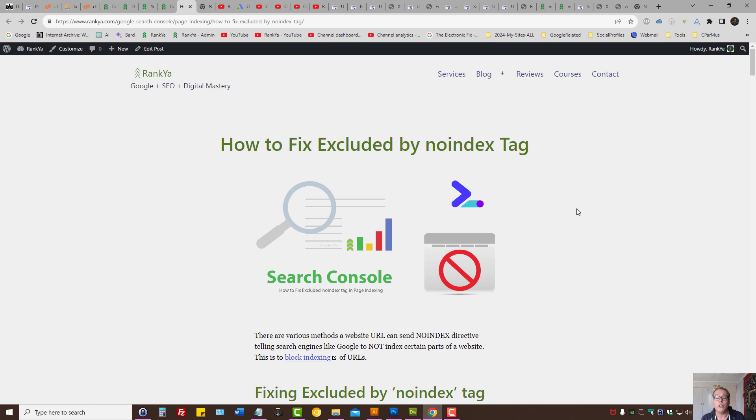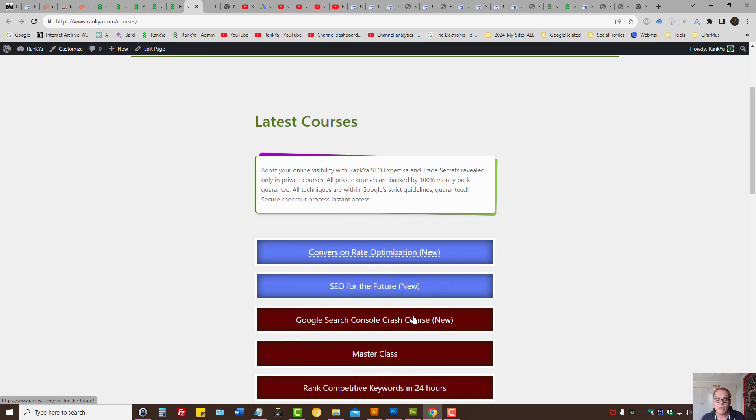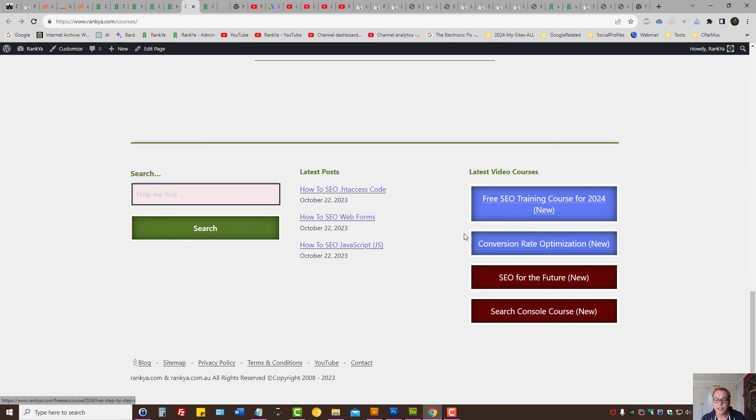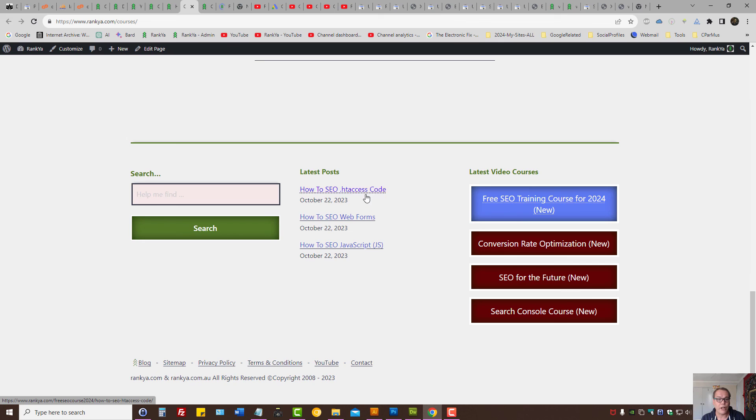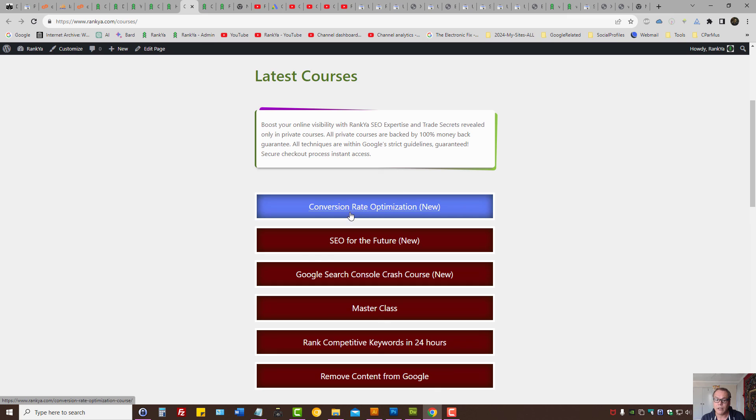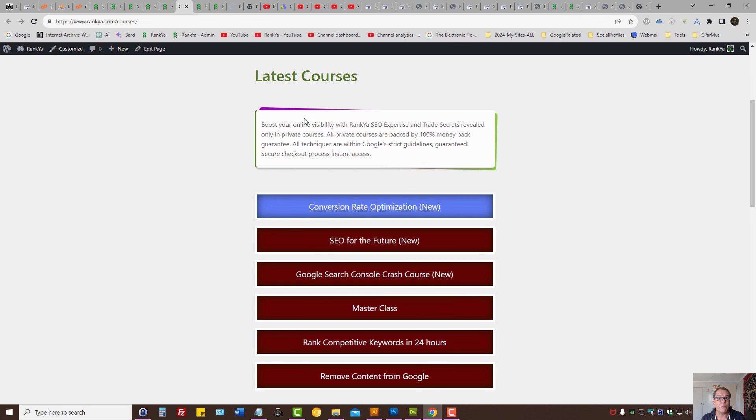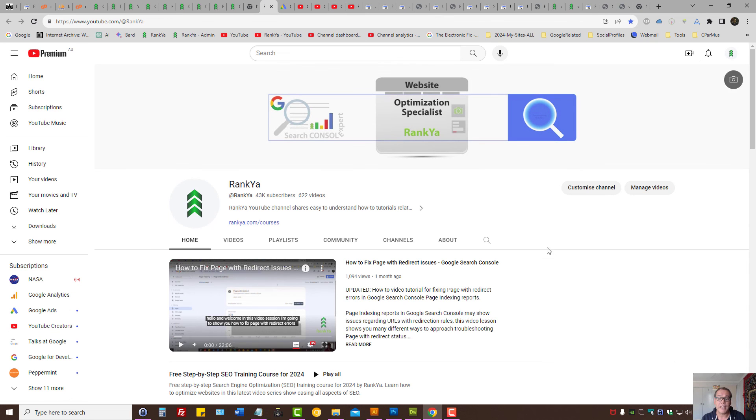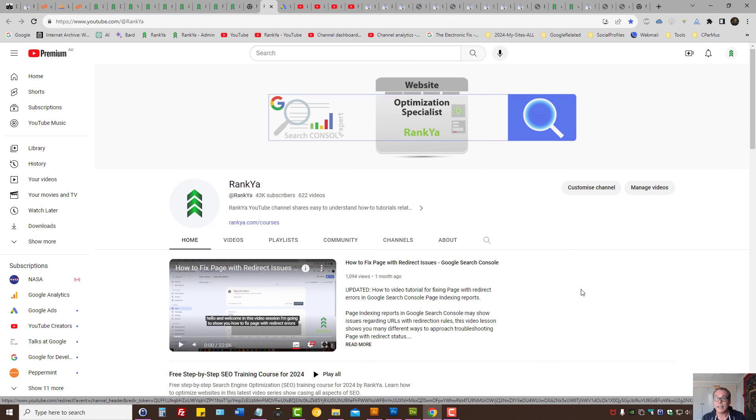I thank you for learning with Venkya. While here, I've created a couple of brand new courses: Google Search Console crash course that may be of interest to you, free courses such as free SEO training course for 2024 because Google is making major changes, also conversion rate optimization tutorials - that's a private course but it's worth it if you want to increase website conversions. Once again, thank you for learning with Renkya and I'll talk with you in the next video session.